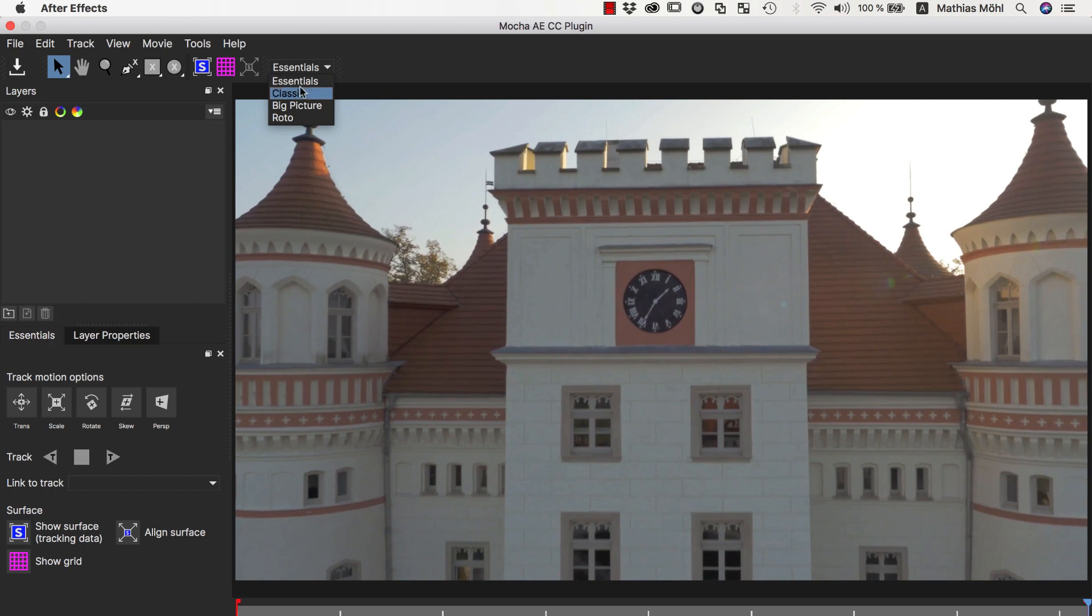If you are an experienced Mocha user, or are familiar with the user interface of older Mocha versions, you can also switch to the Classic user interface, which contains many advanced controls.